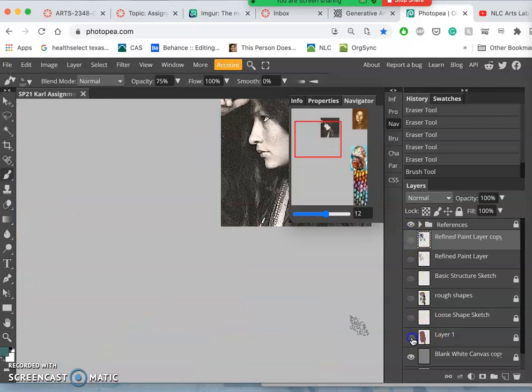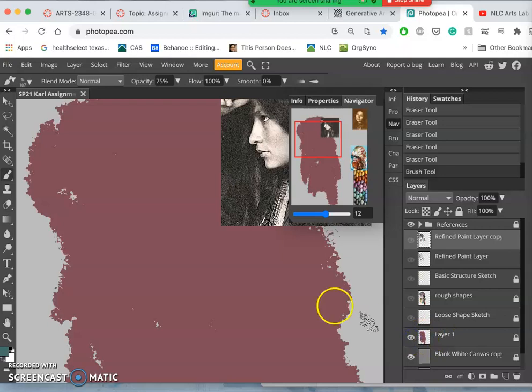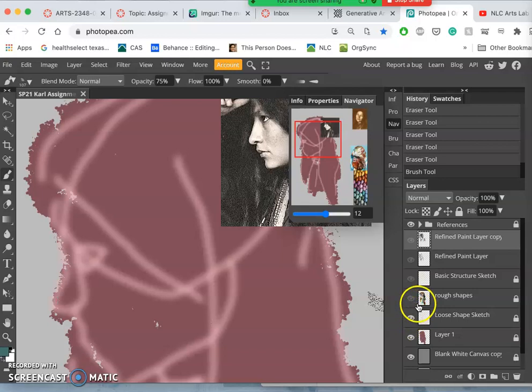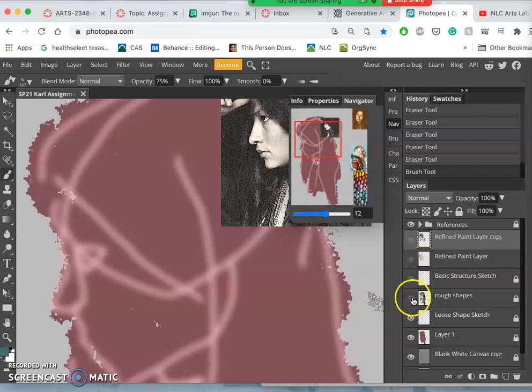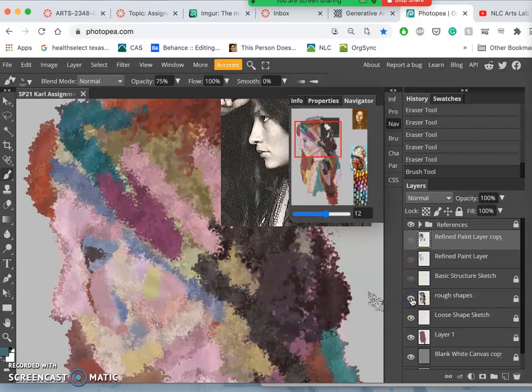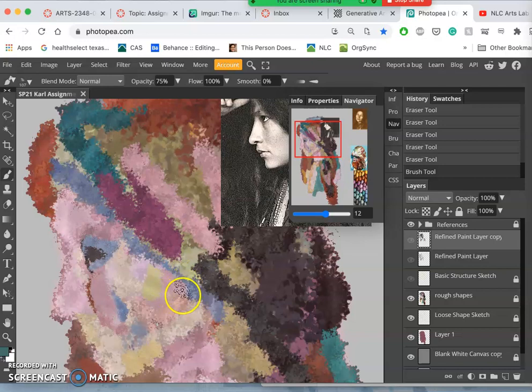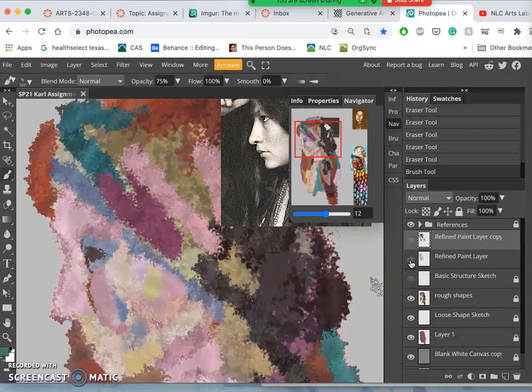So I start with a base color, and then I have my sketches, and then I have my rough kind of base paint that's done all at 100% opacity with a big brush. And then I put my refined paint on top of that.